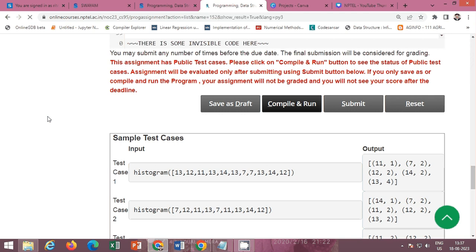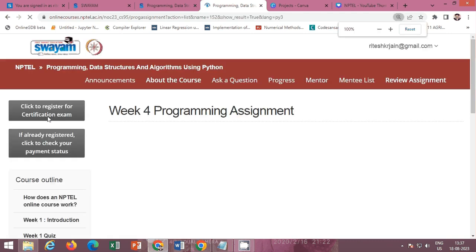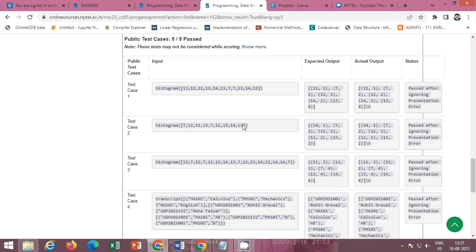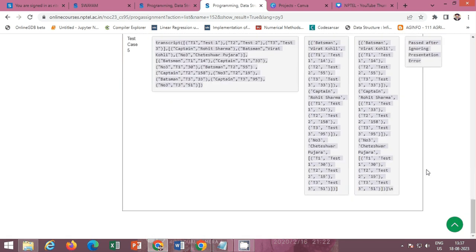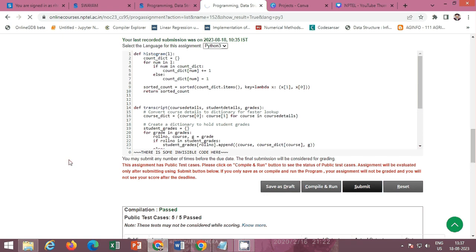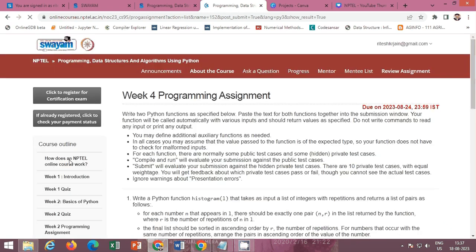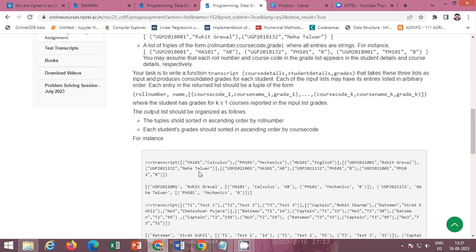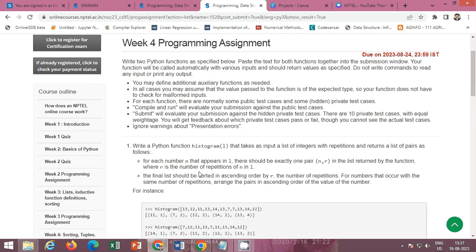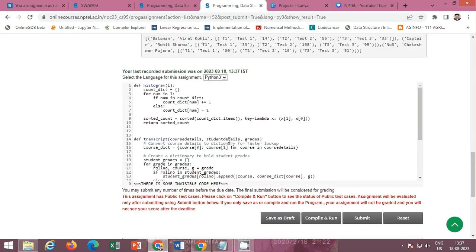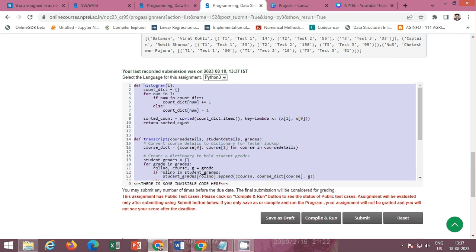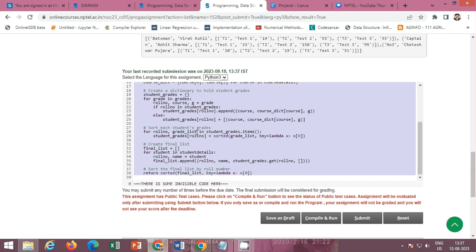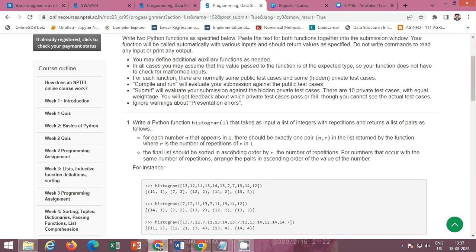Now click on the compile and run button to test the public test cases. All public test cases passed successfully. Click on the submit button to check the private test cases — all private test cases passed as well. Please submit on or before 24th of August 2023. I will post this solution in the description box so you can copy and paste it. Please subscribe to my channel and like this video so I can provide more solutions.